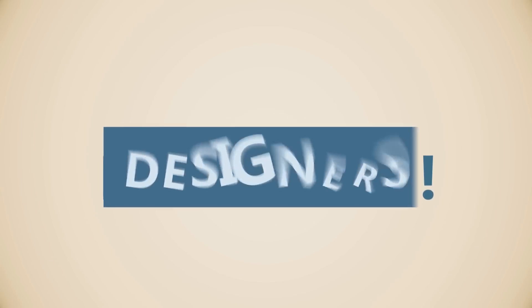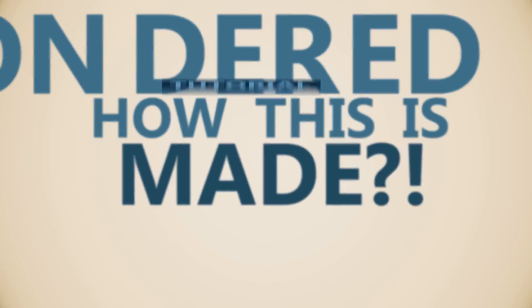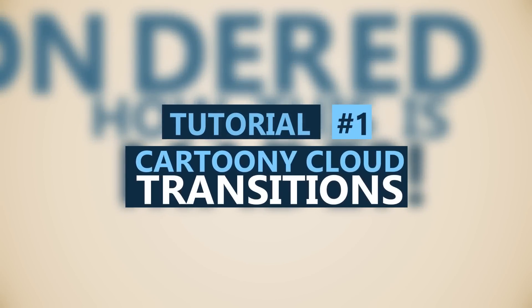Hey there motion graphics designers! Have you ever wondered how cartoony cloud transition is made? That's exactly what we will be learning today.